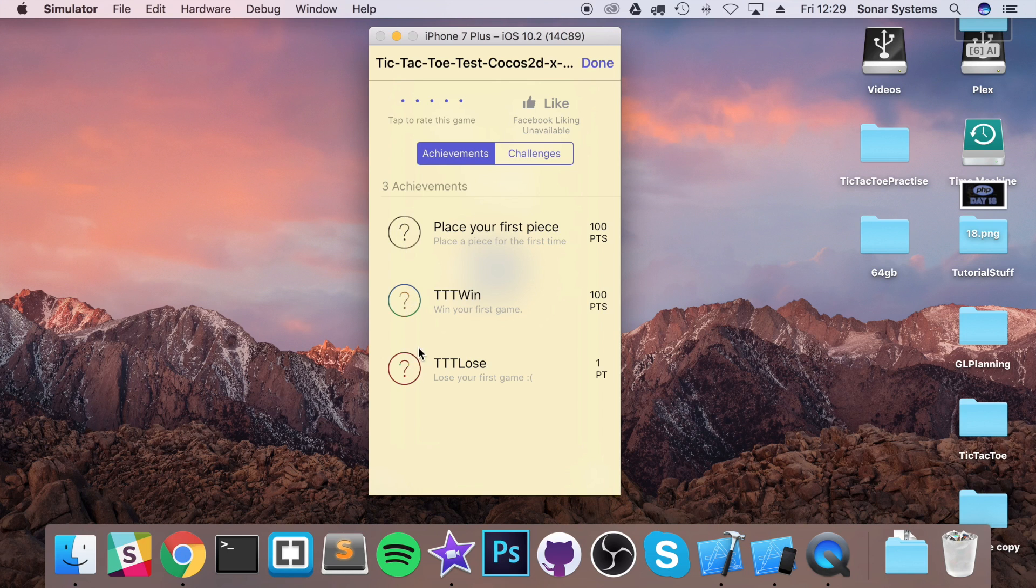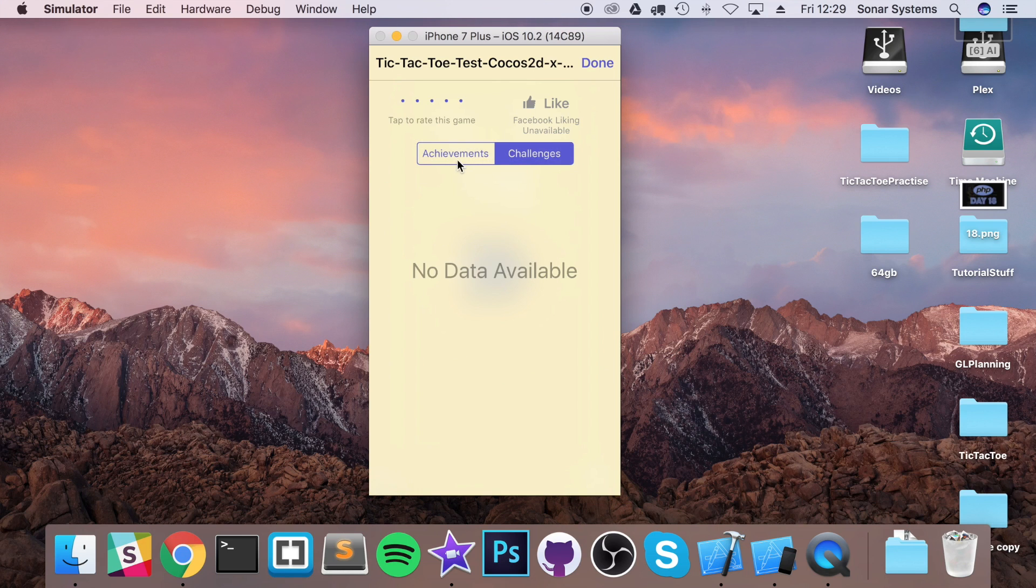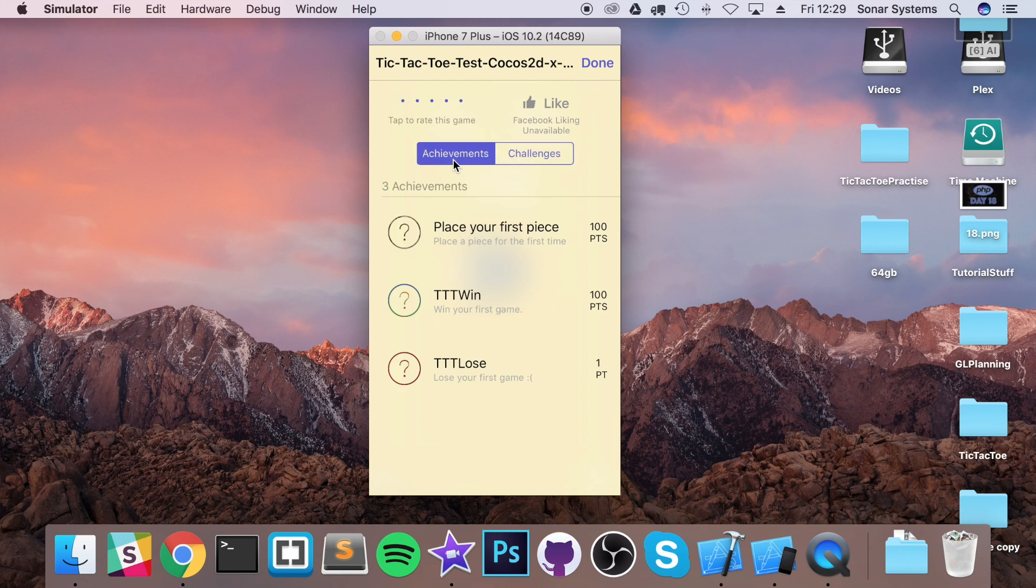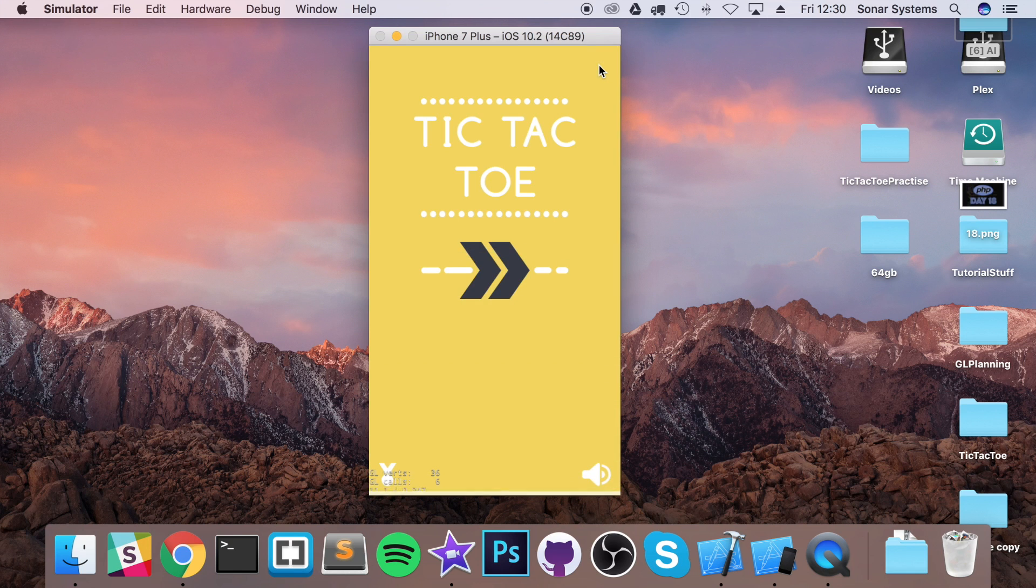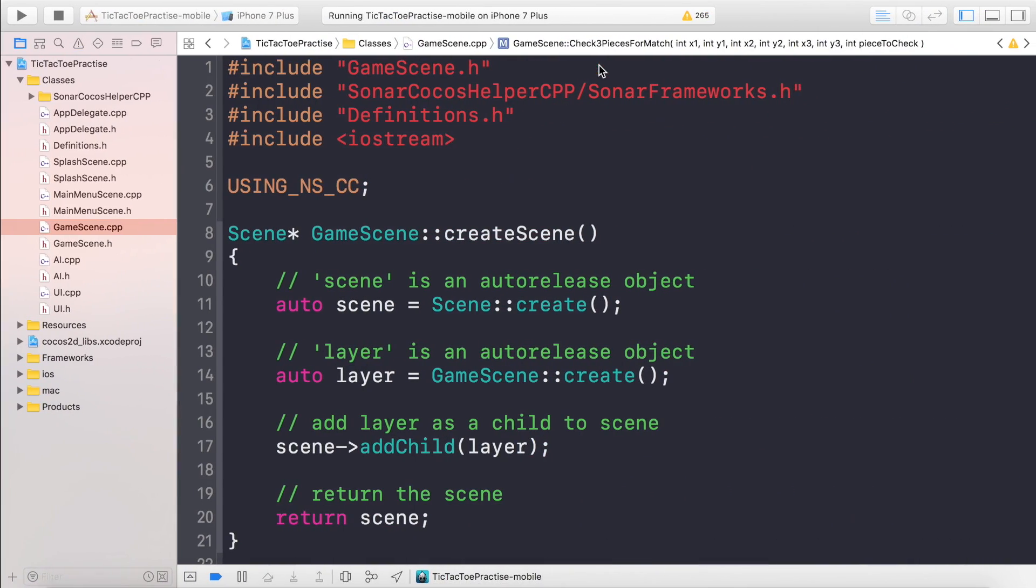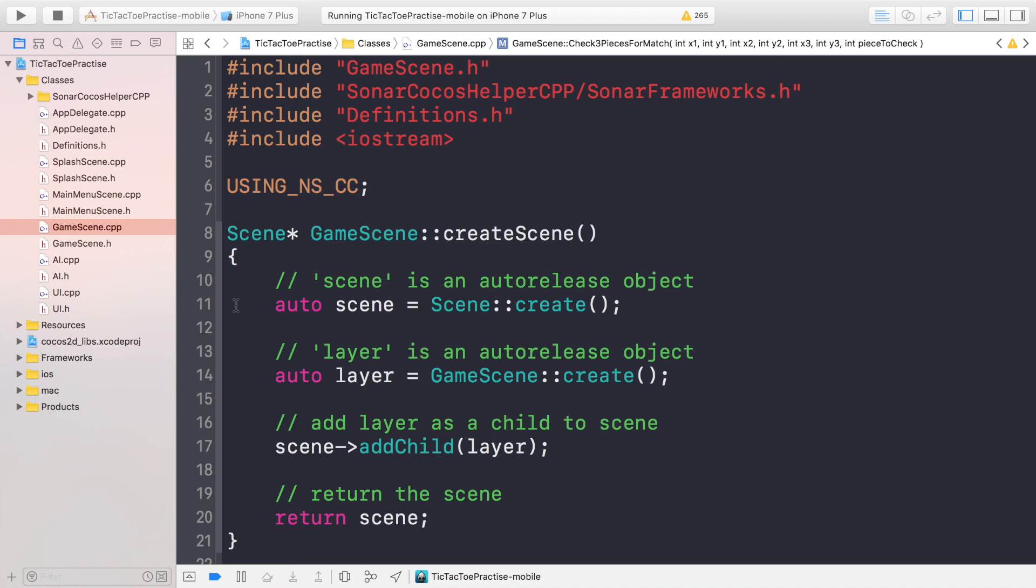These are actual images which will show when you've unlocked one of them. There's no challenges added but you can easily add them as well. You can add leaderboards as well, that's very easily done. It's all built into the Sonar Cocos Helper framework. So once you've got your setup, to unlock an achievement is literally one line of code for every achievement.